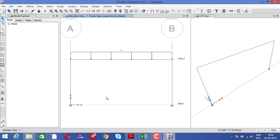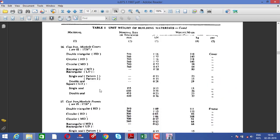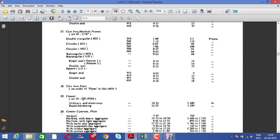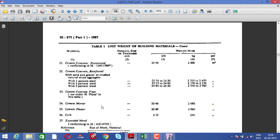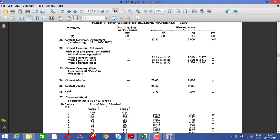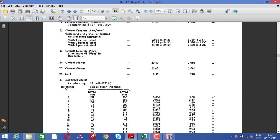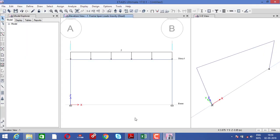If your building requires a thrust load, we will discuss that in the next video using a sway portal frame with some inclinations. After watching this video, practice using a different material — like ordinary cement or rapid hardening cement — apply this load and see how much variation you get. Load combinations represent how much total load is applicable on your building.